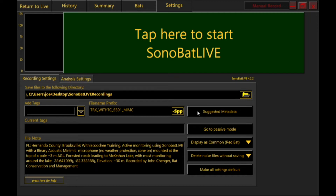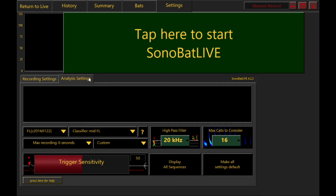On the Analysis Settings tab is where you set the region of the country you're in, the recording length, and the high-pass filter settings.